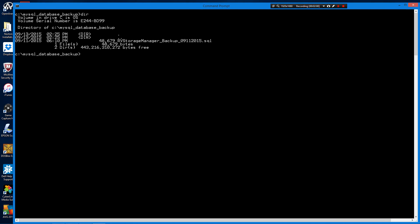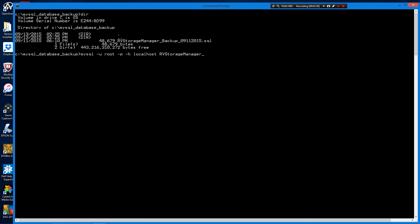Do that by invoking MySQL client as the root user or any user with create privileges, basically administrator privileges. Then the name of the database we just created, a less than sign, and then the name of the backup file.